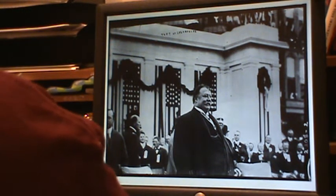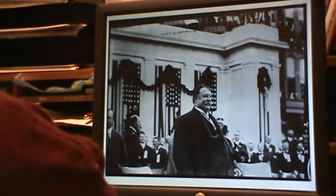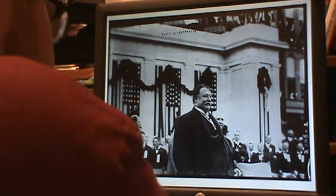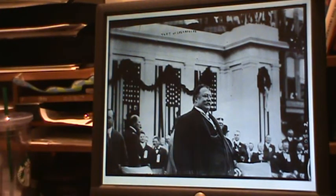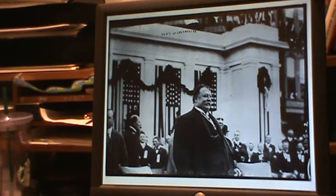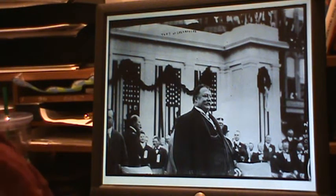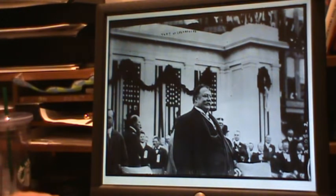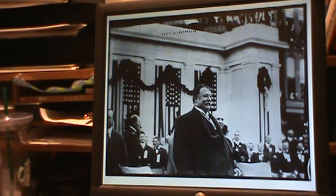What made the Mann-Elkins Act unique, and even further along the road to government activity in the economy and towards a progressive government, was it gave this government agency — the Interstate Commerce Commission — the power to prosecute its own inquiries into violations of its regulations.